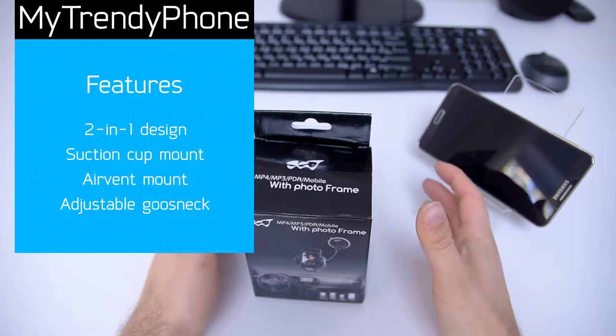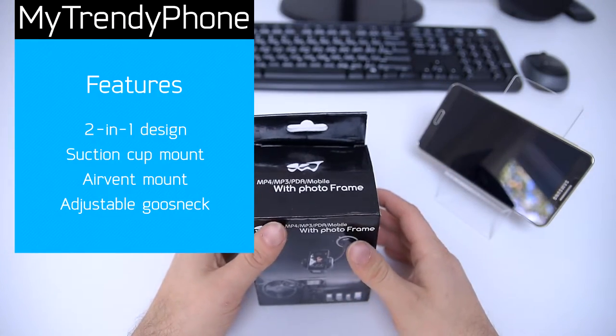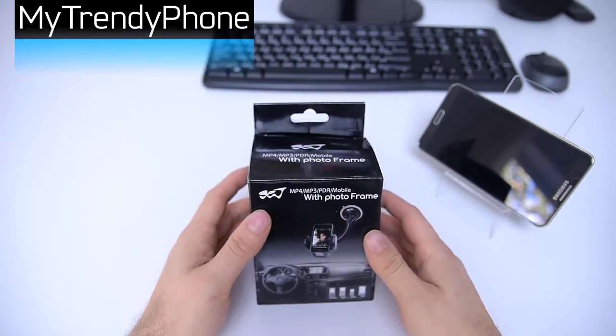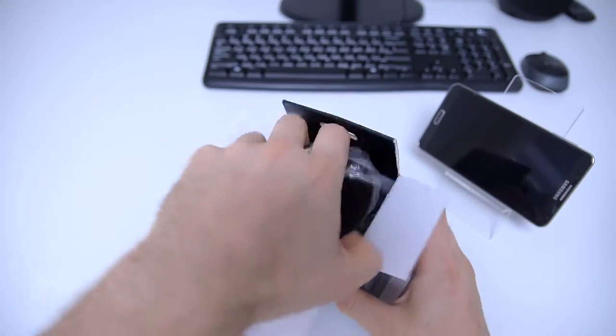Hello everyone, this is Steve from Matrelyphone. What I'm going to show you today is one of the best-selling holders on our website.